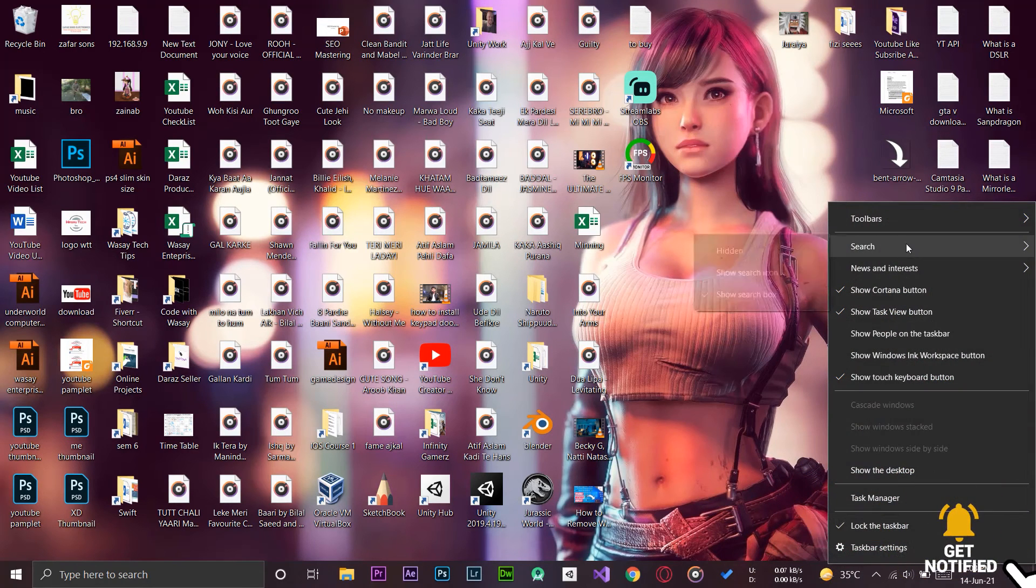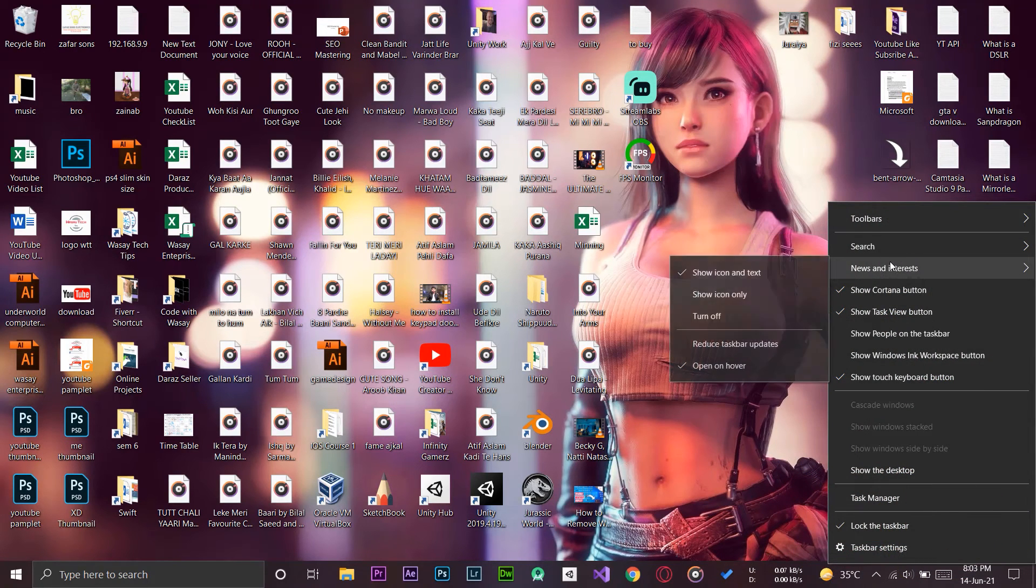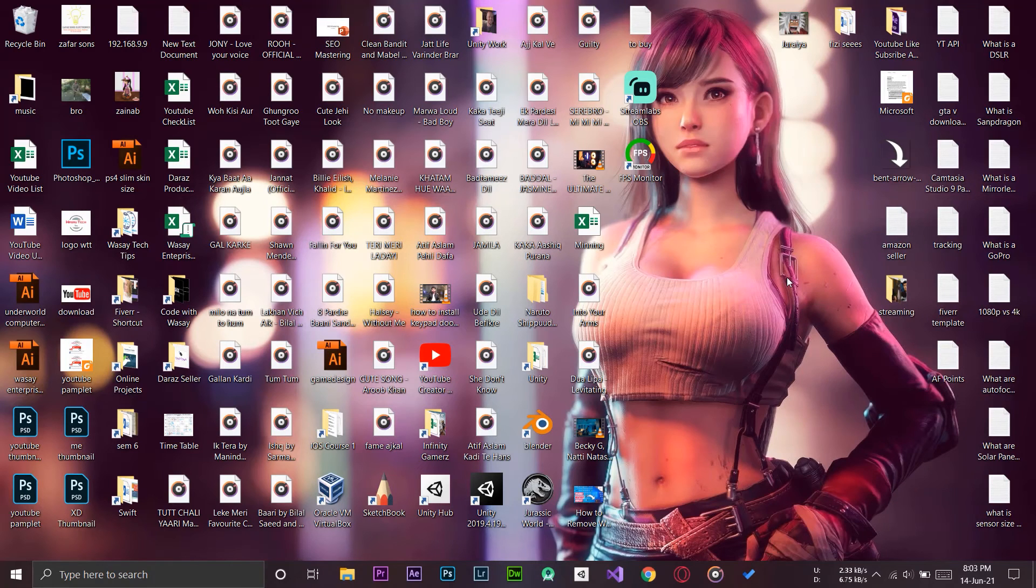I'm just going to turn it off because it's taking a lot of space. As you can see on my desktop, there is literally no space left, only a tiny bit. But anyways, that's all guys.